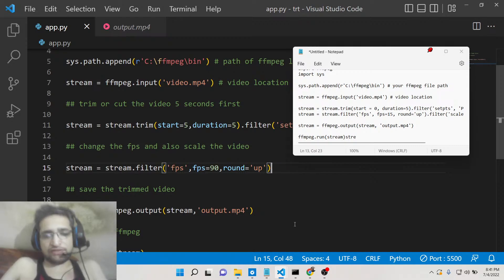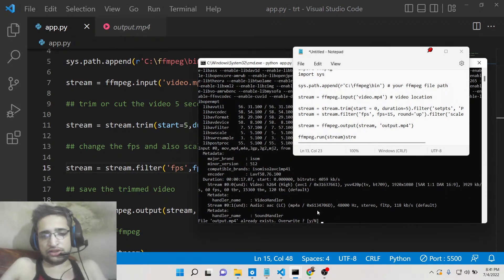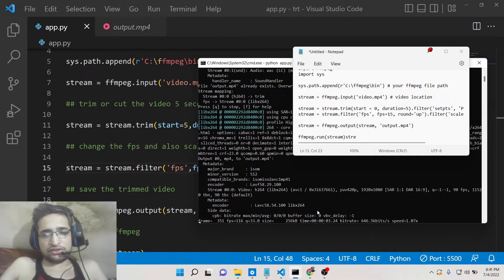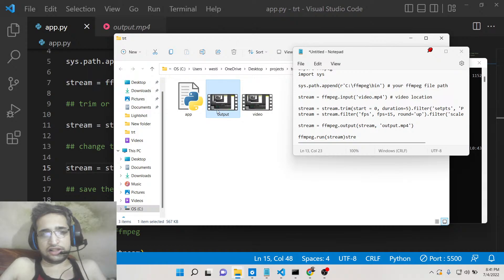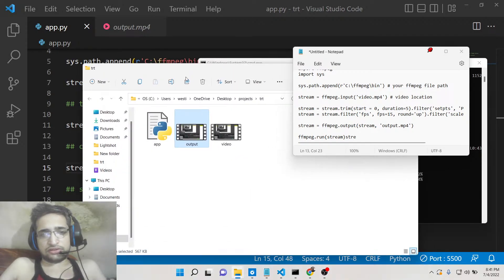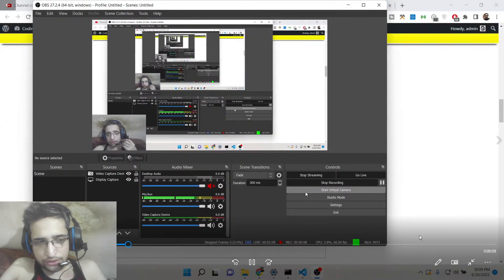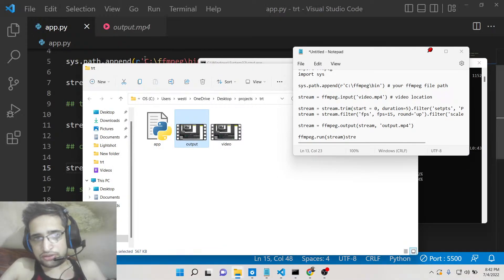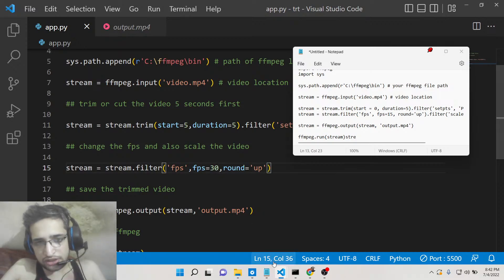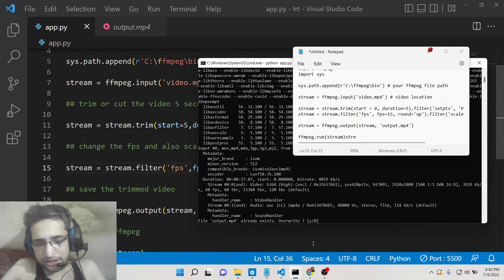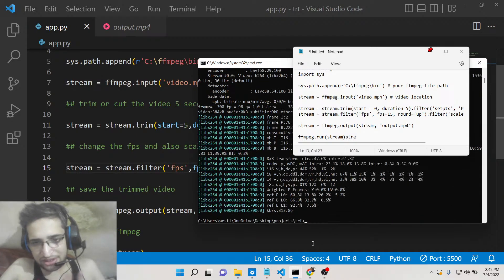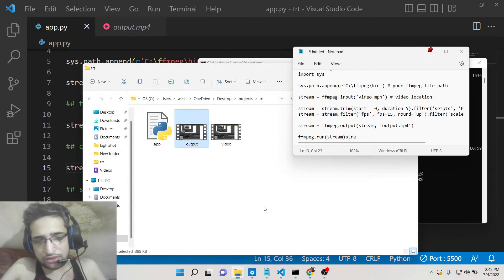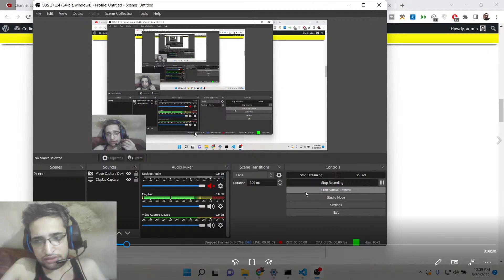Let's change the FPS and run the script. The video is now 10 seconds long. You can see that with a very high frame rate like 90 FPS the video plays very smoothly and appears longer. If you decrease the frame rate to 30 FPS, the video will run faster because there are fewer frames.